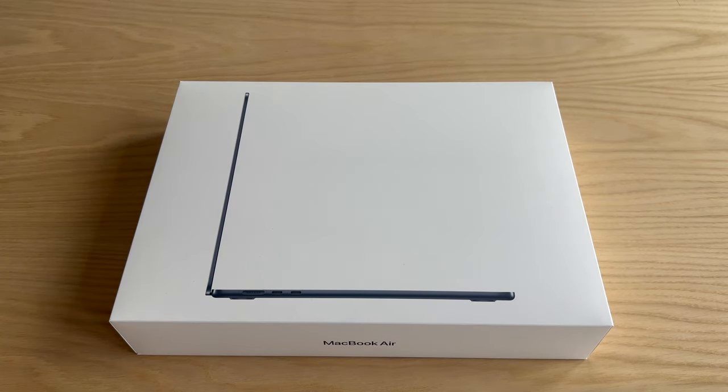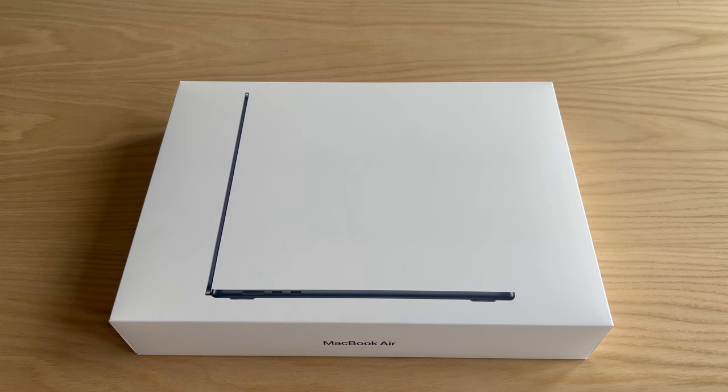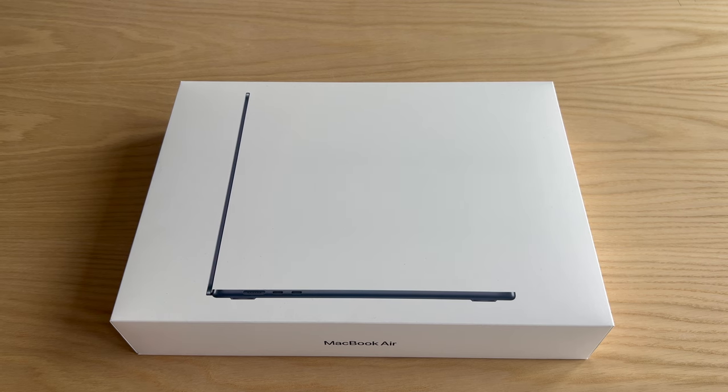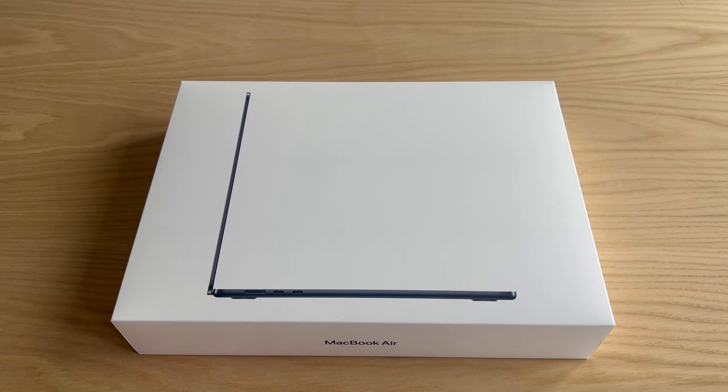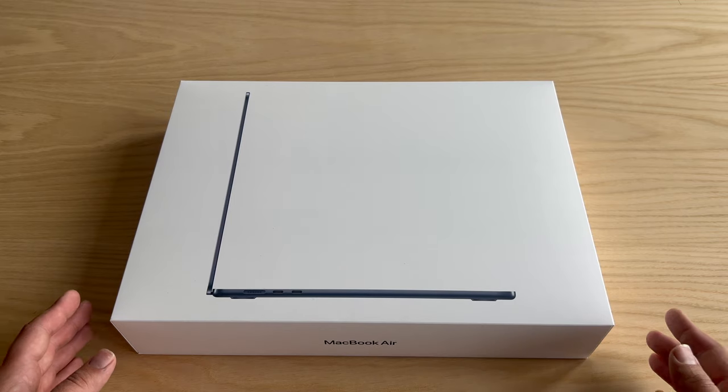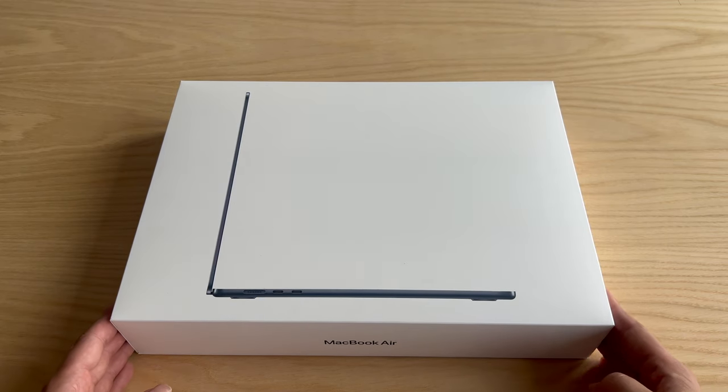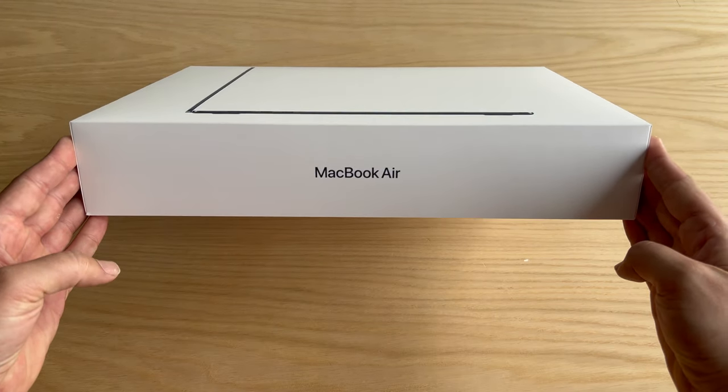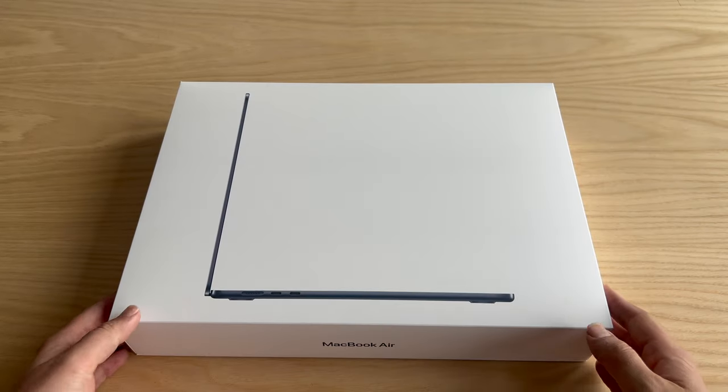Looks really good on the outside. Really nice, got the nice colored imprint of the actual MacBook Air, and it's midnight blue. On the side it says MacBook Air.